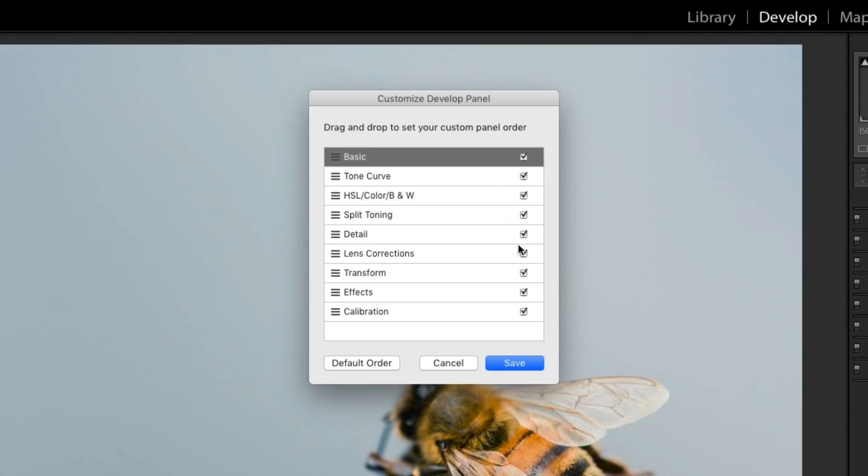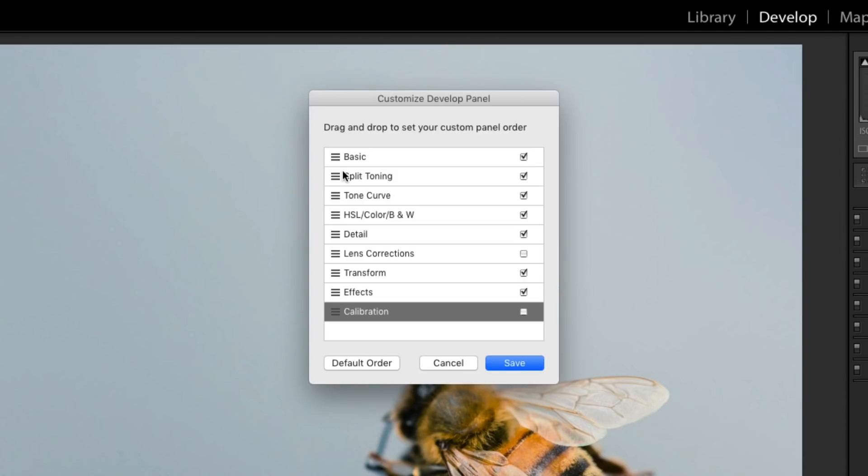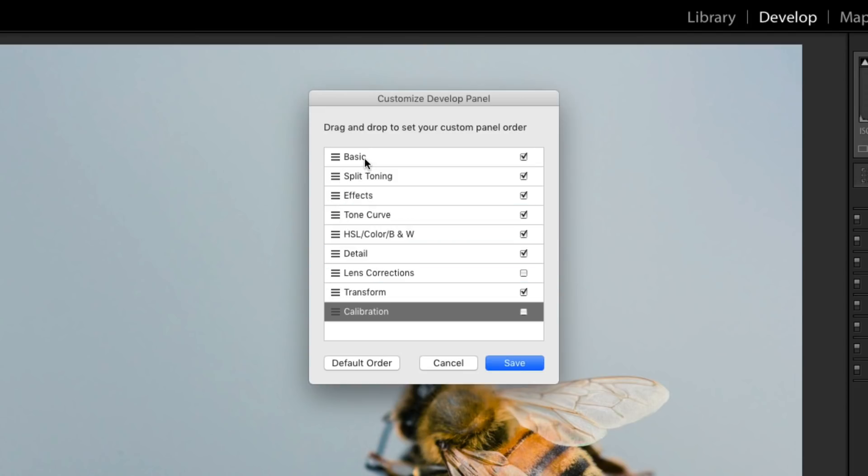So for me, I'm going to go ahead and uncheck that lens correction along with calibration. And I'm also going to reorder a few of these panels. So let's say I like to use the split toning panel and the effects panel. So maybe I start out with basic edits and then I jump to split toning and then I jump to effects.